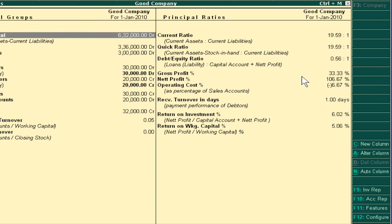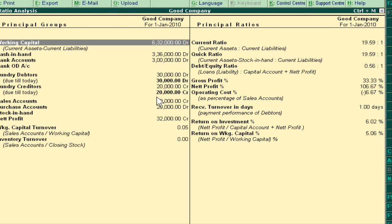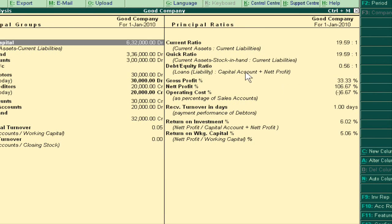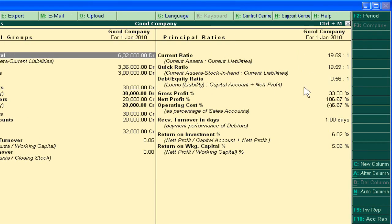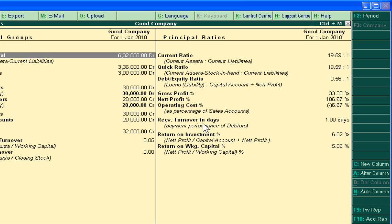Now this is the window, and you are seeing on the right side different ratios: Current Ratio, Quick Ratio, Debt Equity Ratio, Gross Profit Ratio, Net Profit Percentage, Operating Cost, Receivable Turnover in Days, Return on Investment, and Return on Working Capital.